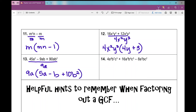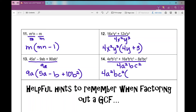Number 14 looks a bit complex, but let's do coefficients then one variable at a time. The numerical GCF is 4. The greatest amount of a's is a squared, the greatest amount of b's is just b, and the greatest amount of c's is c squared. So my GCF is 4a²bc². When I factor that out of each term — remembering I'll have three terms in my parentheses — I'm left with a²b⁶c plus 4ab³c minus 2.